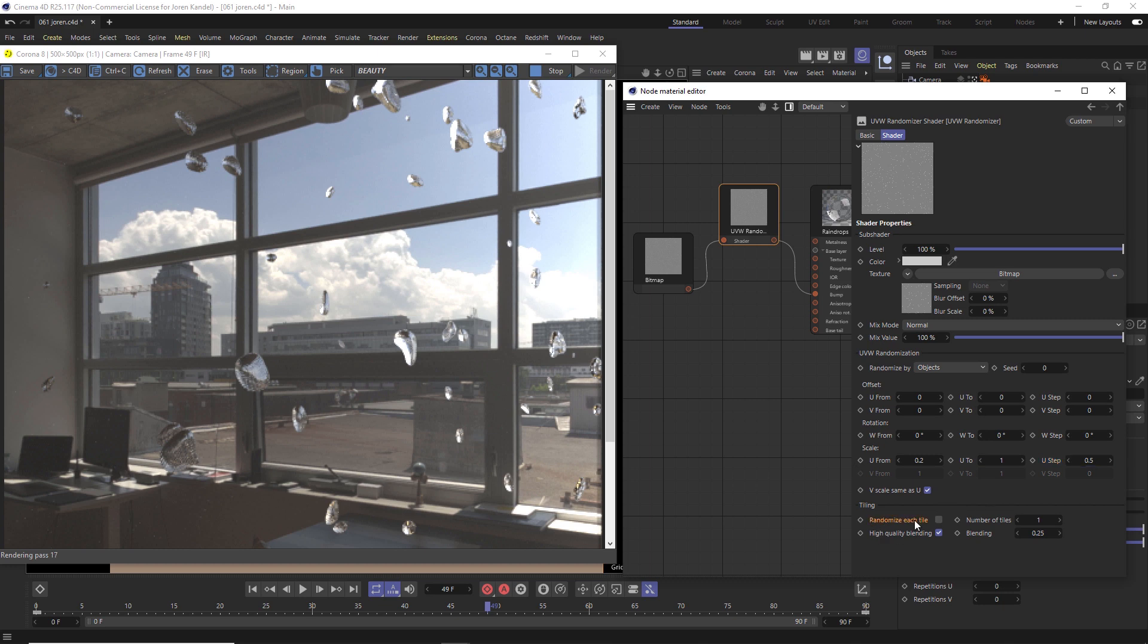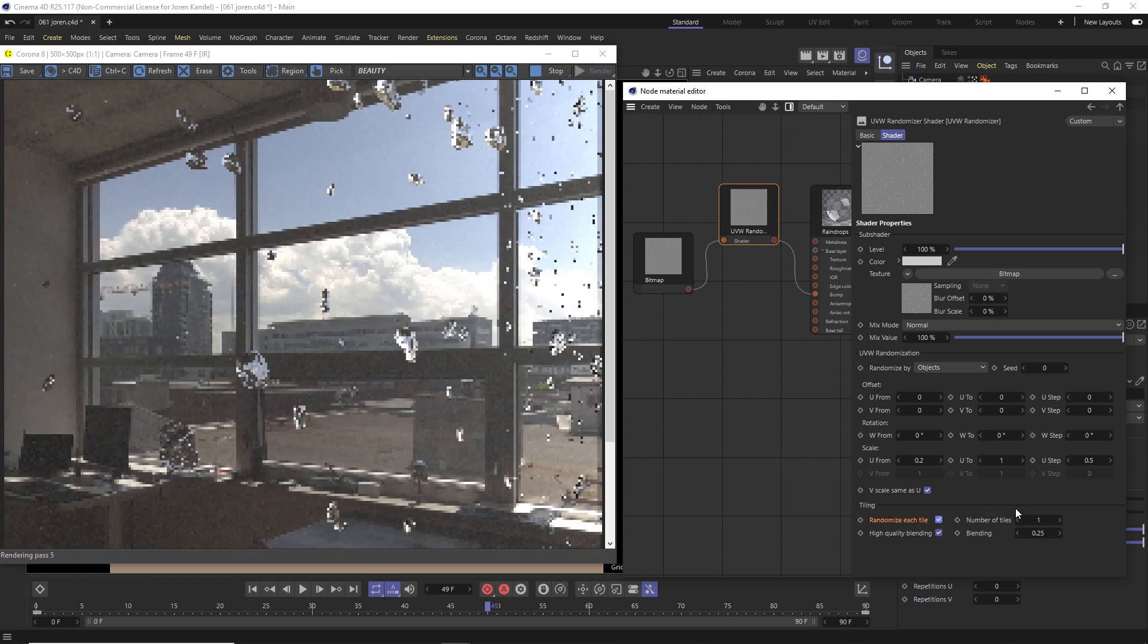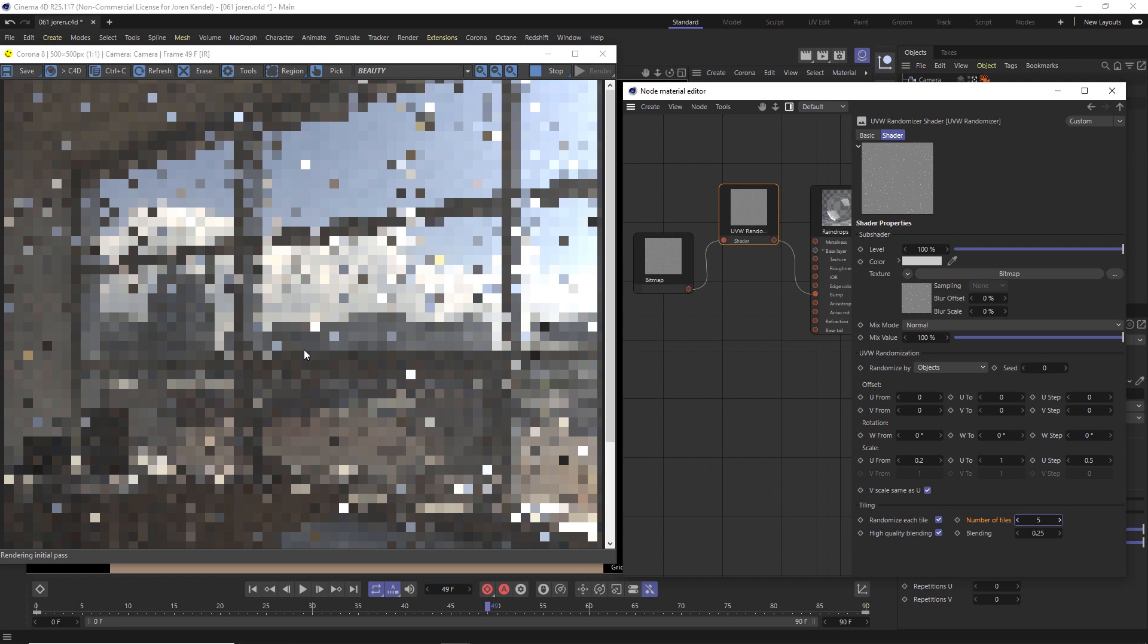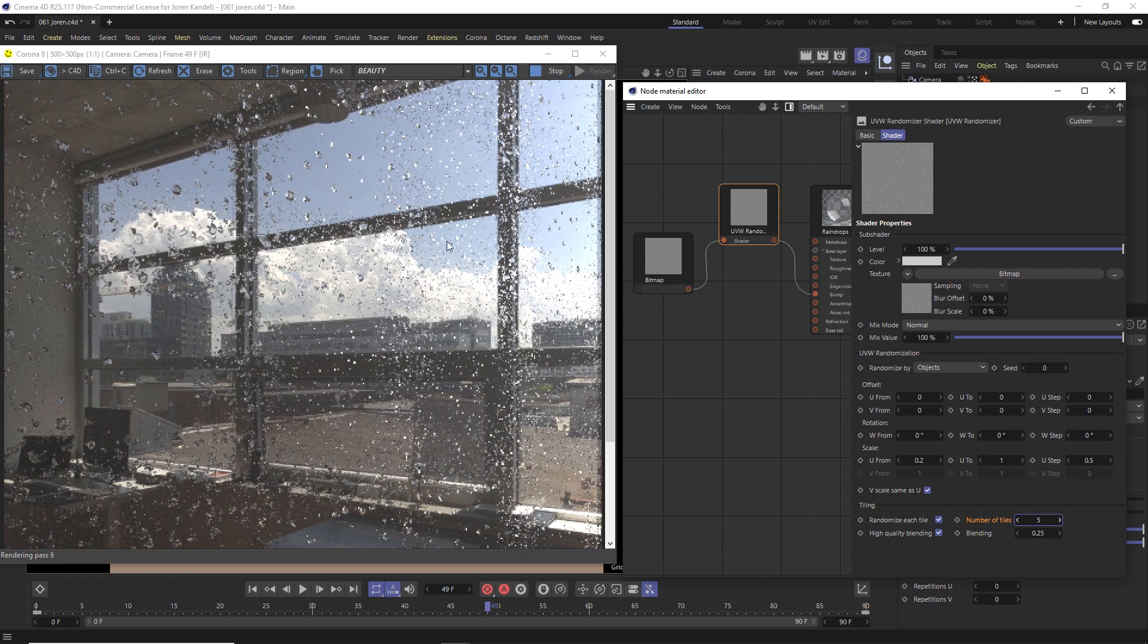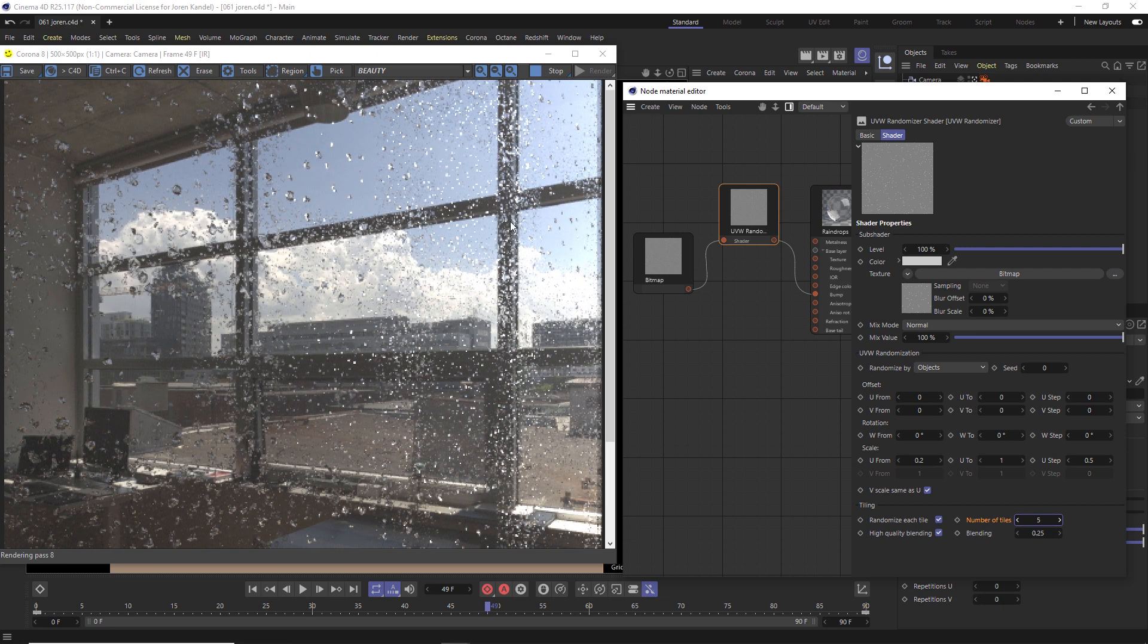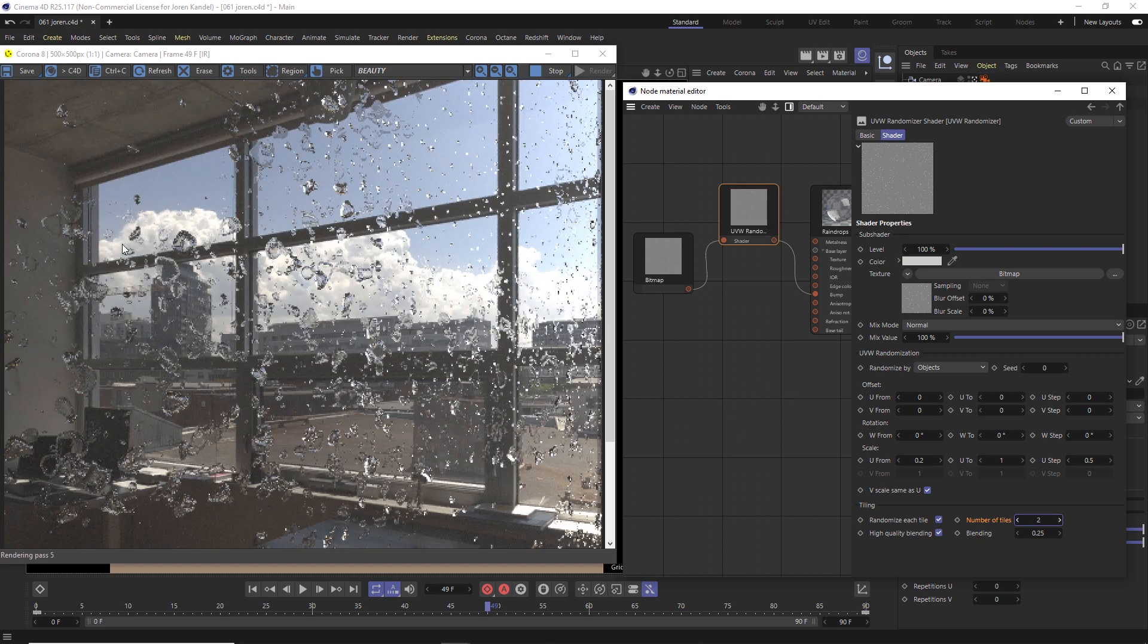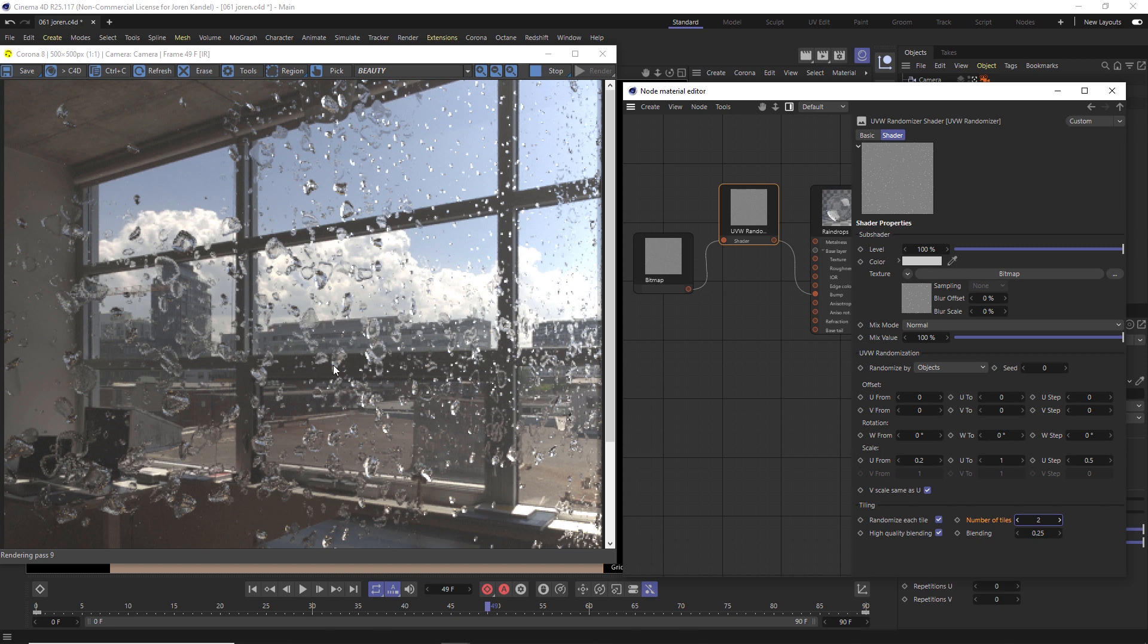So we want to actually randomize different tiles on this render. We're going to do that by clicking randomize each tile. Nothing will change now because we have to change the number of tiles. Right now, it's just one big one. But if we change this to something like five, it's going to give us five different tiles. And it's going to look like we have a lot more raindrops on here. So this is probably too many. But if we change it to two tiles, we're going to start to have more randomization in this render. So you can see that's looking pretty good.